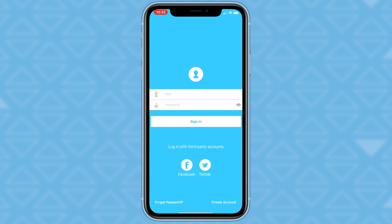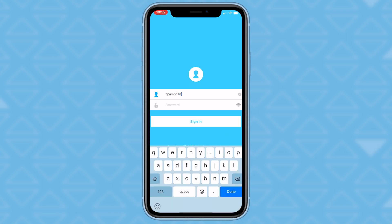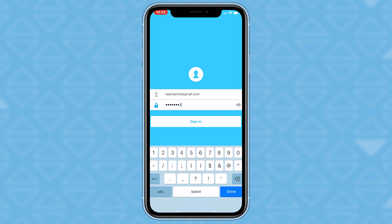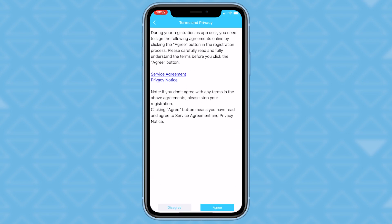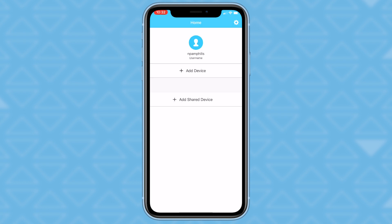You'll want to create an account with an email you regularly use and a password. We've already made an account, so we will log in with that. Before it takes you to the home screen, it'll ask you to agree to the terms and privacy associated with the app. Click the Agree button to continue.